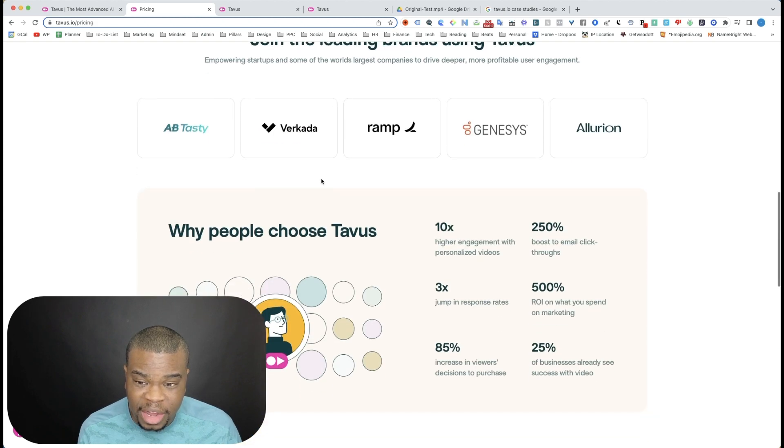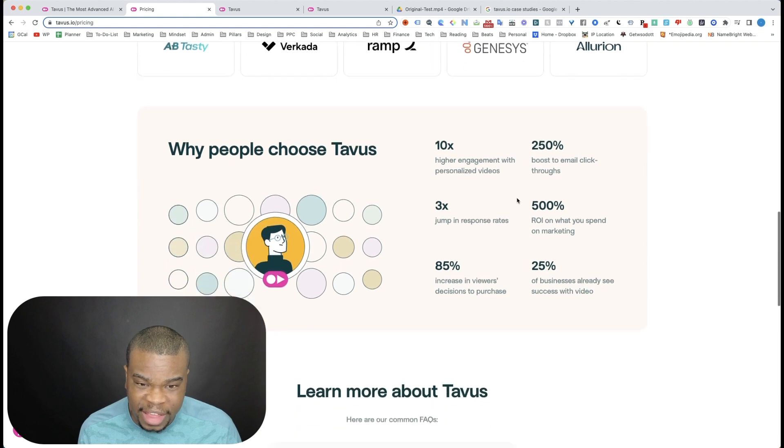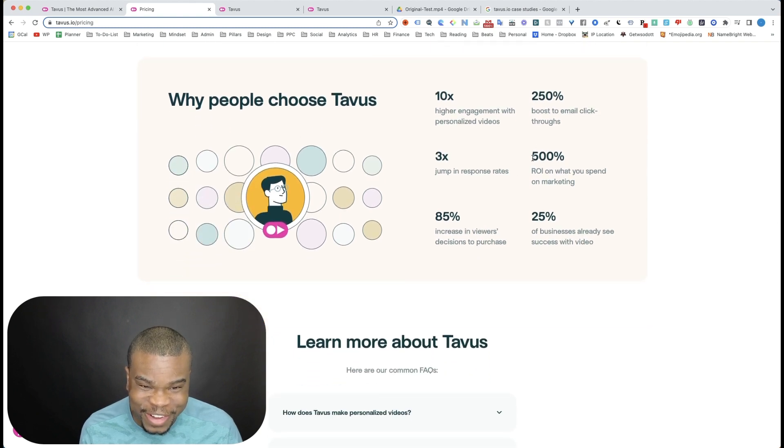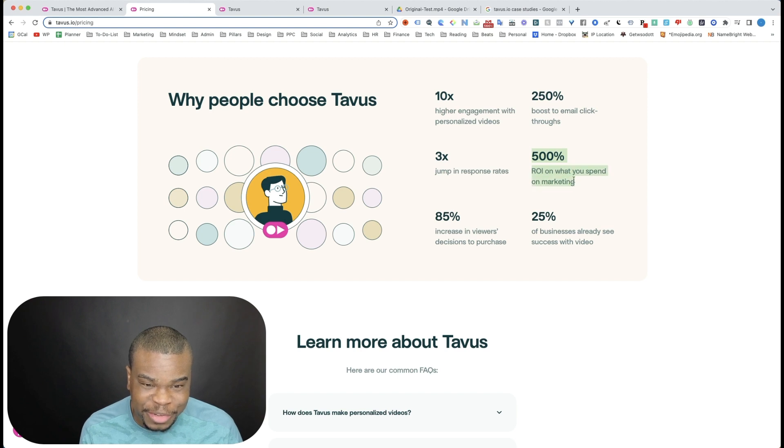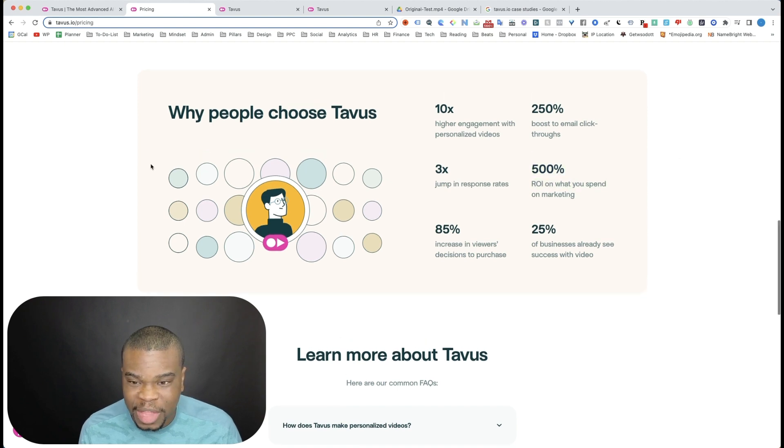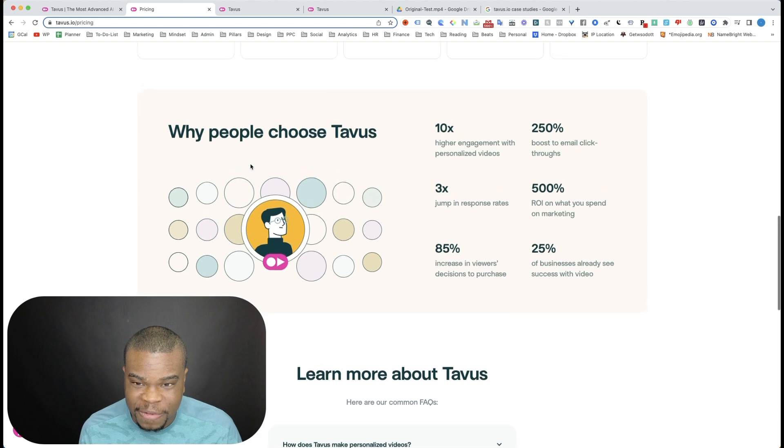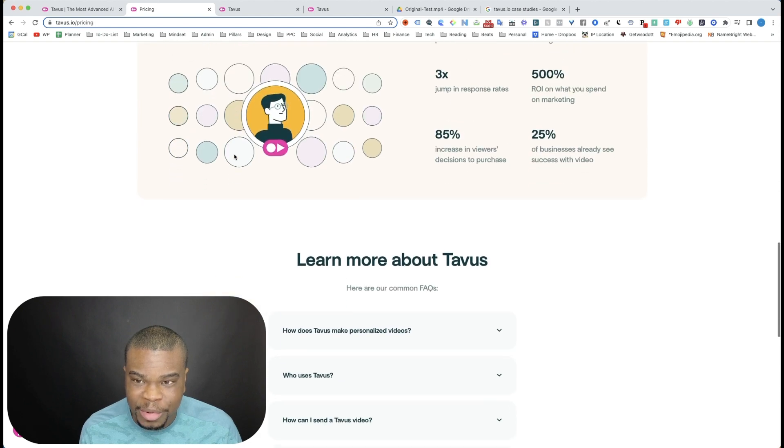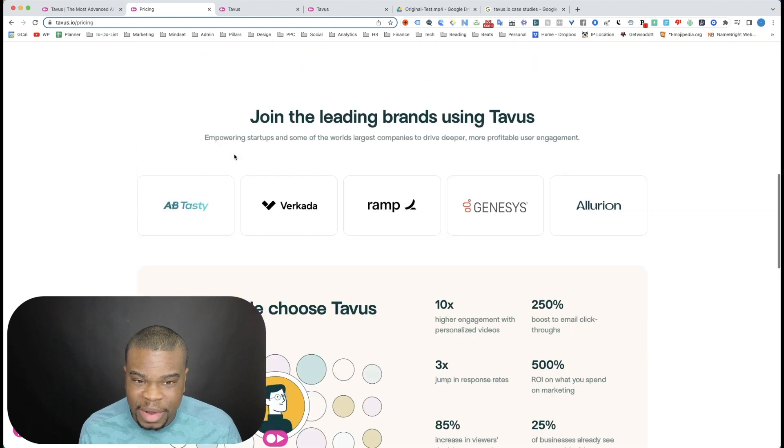But they have lots of big brands that they say they're using it and stuff like that. But, and these stats seem unbelievable. Here, if you look at the stats here, I could go through them all. 500% ROI on what you spend on marketing, right? So I don't know where they're gathering these from or whatever, but it kind of seems a little bogus.